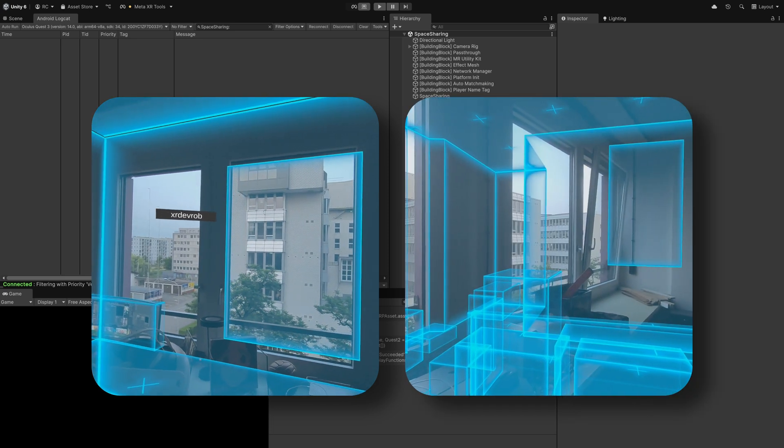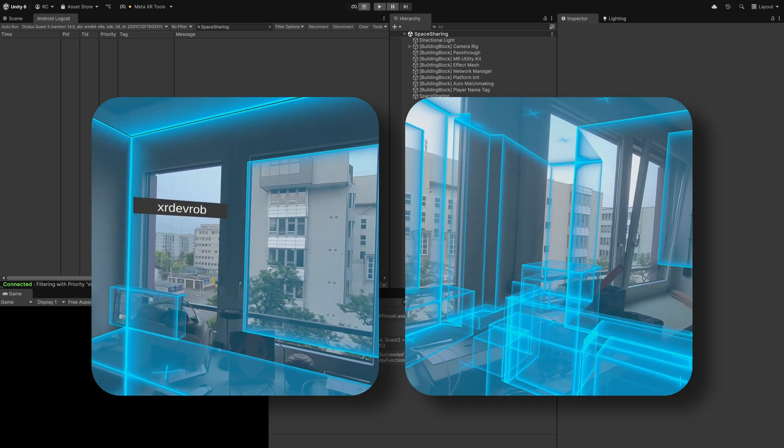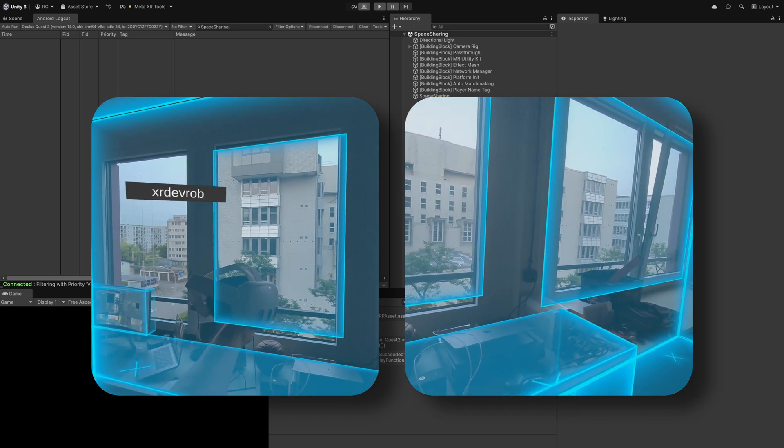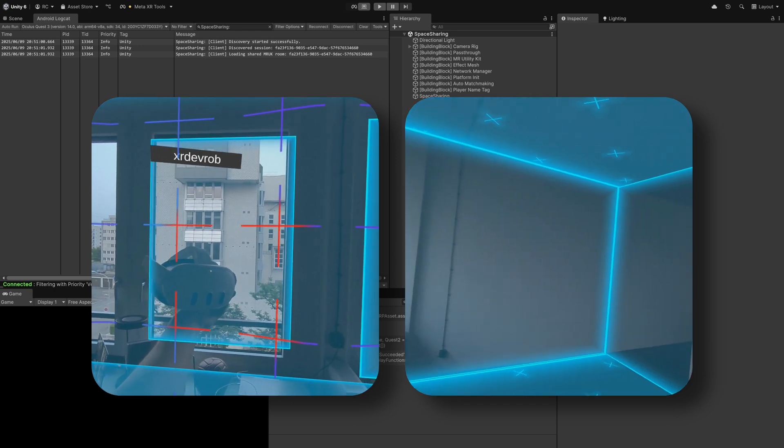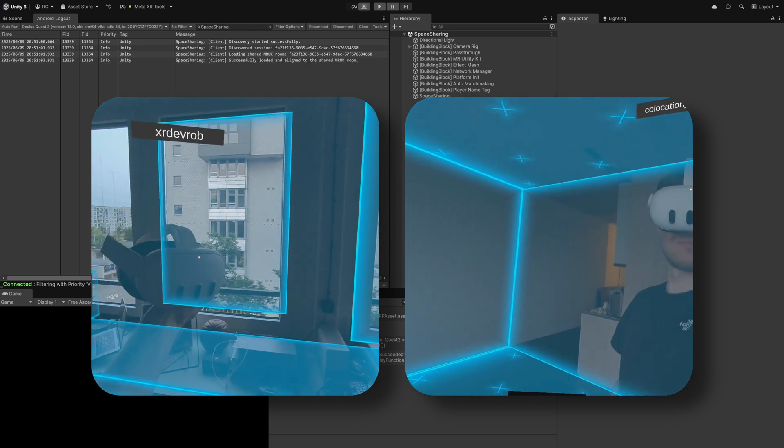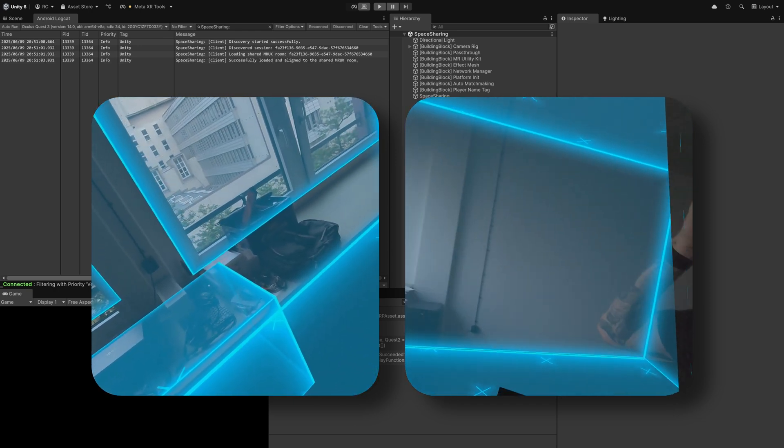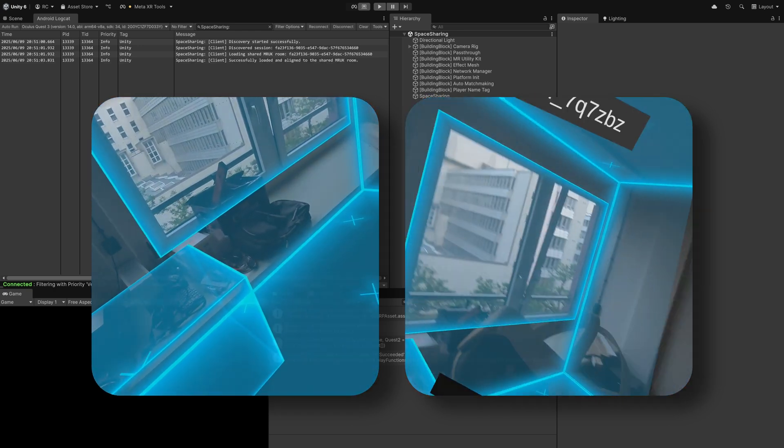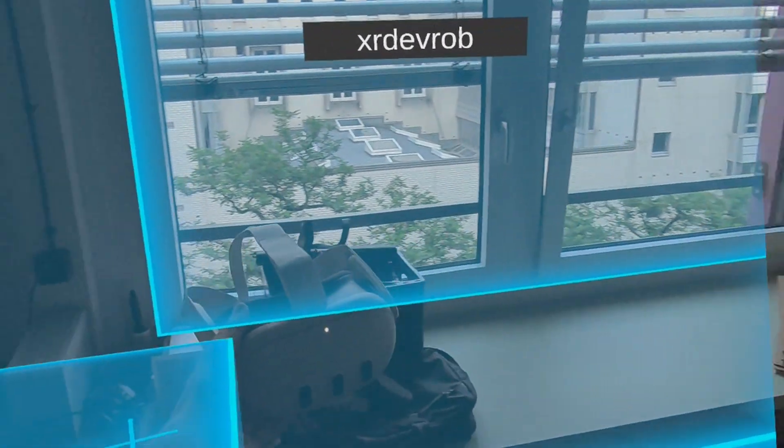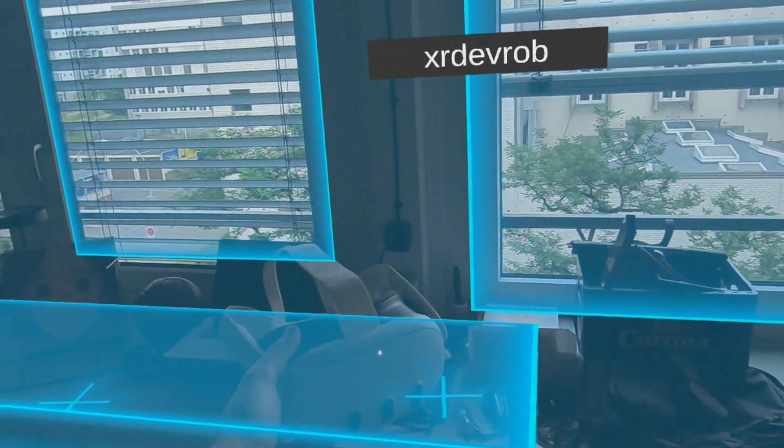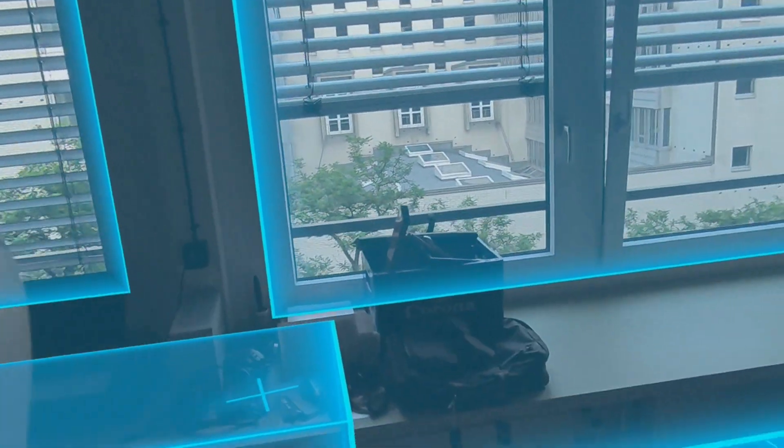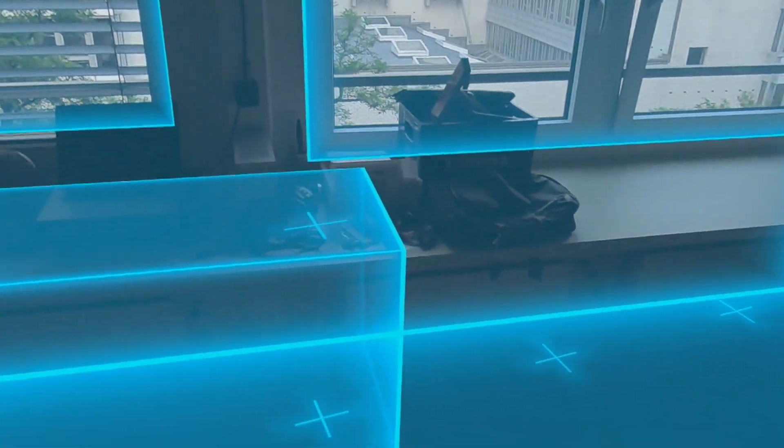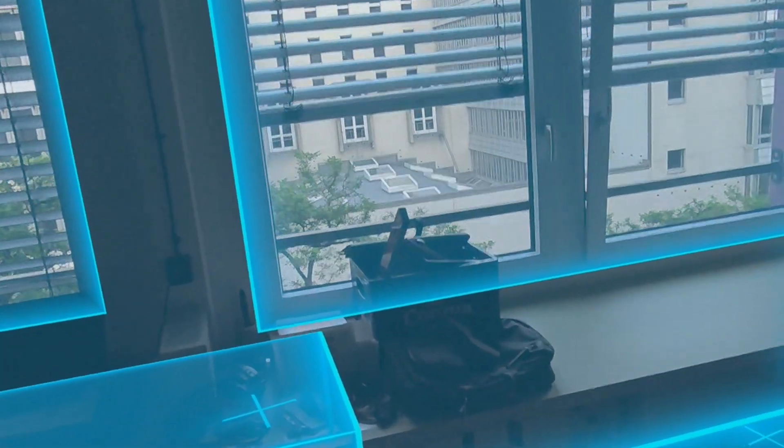Then on our second device, which in this case is connected to a test user, we start the discovery and after a while you will see that the room is loaded and the name tag should follow the headset. If we place both devices side by side you can see that they share exactly the same room information. We could now start our main experience that interacts with our physical space and all users should see the same behavior.